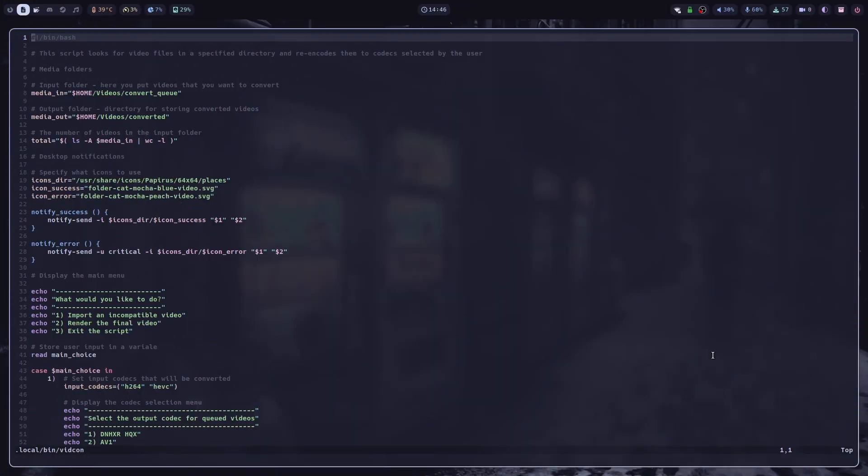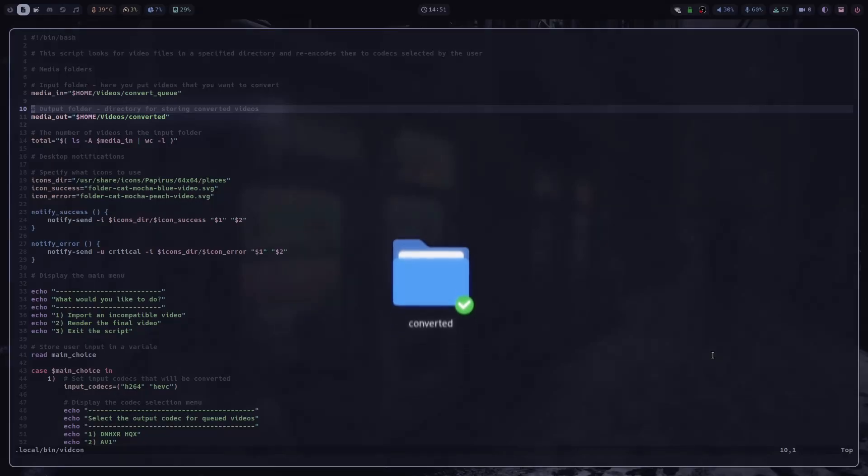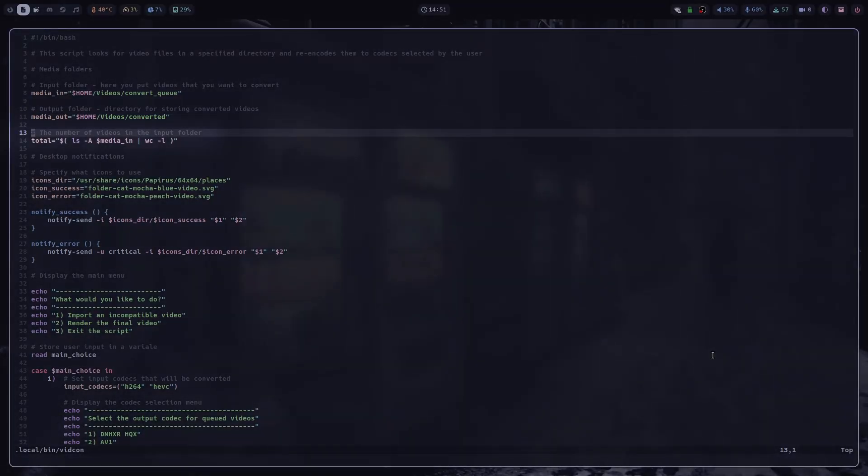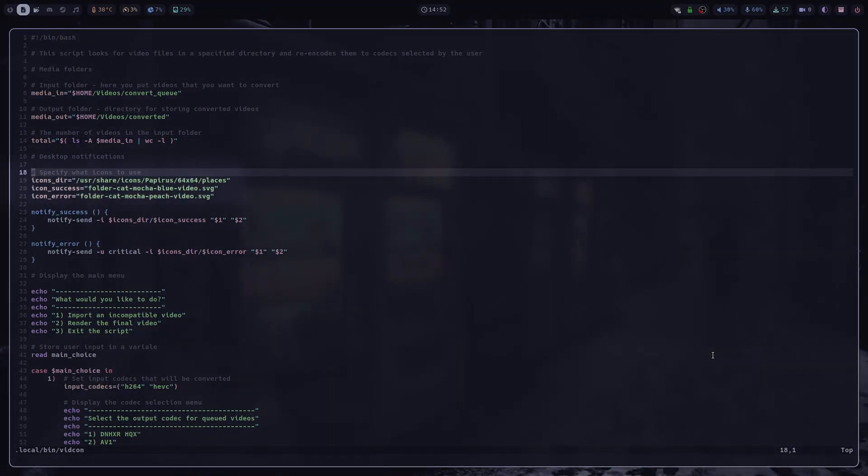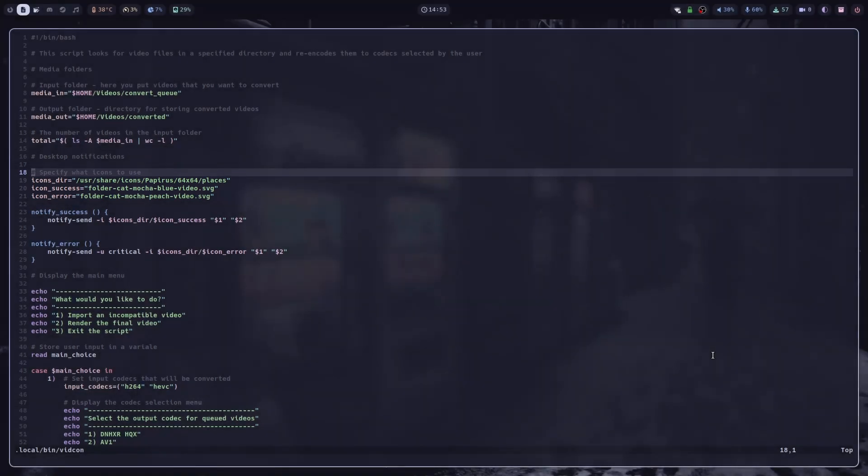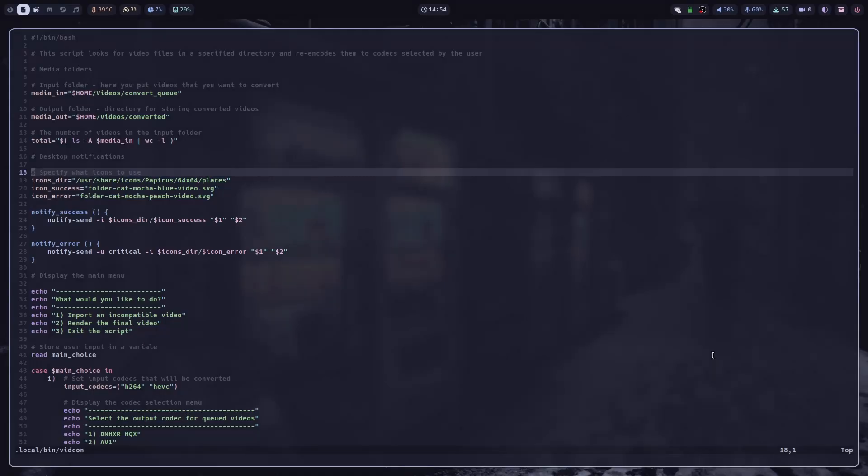Alright, so now I'm going to go over the script step by step and explain what's actually going on behind the scenes. I would also like to let you know that I'm not a programmer. So you might notice some redundancy here. If you have any ideas on how this script could be improved, feel free to post them in the comments. And you might just help someone who comes across this video in the future. Anyway, first I set some variables. MediaIn is a folder where you put videos that you want to convert. MediaOut is path to directory where converted videos will be placed. Total is just the number of videos that are in the input folder. Then icons there is just a directory where my icons for desktop notifications are. IconSuccess is the default icon and iconError is an icon that displays when you get an error. Then I define some simple functions for sending desktop notifications so that I don't have to retype this entire command too many times.